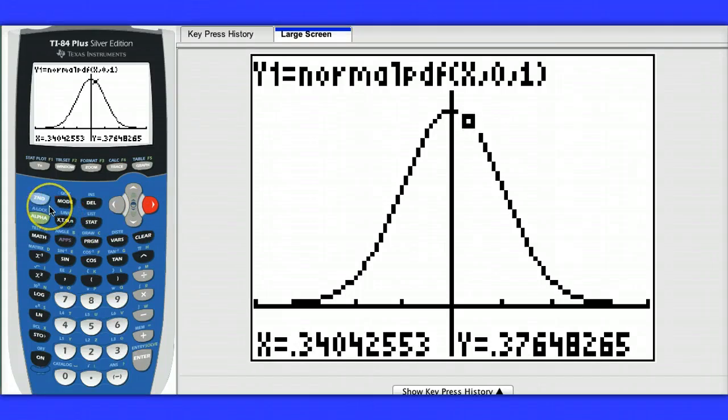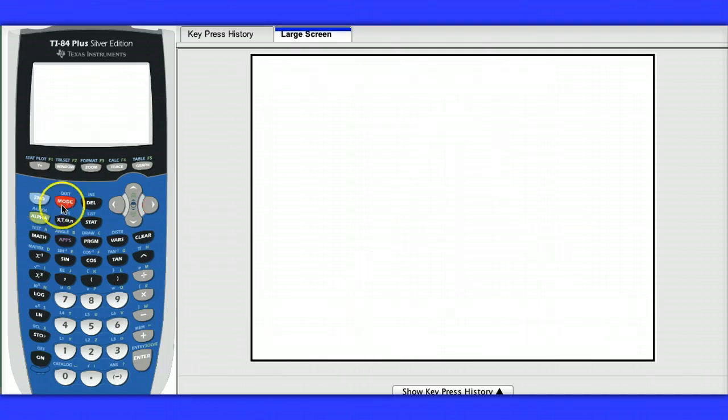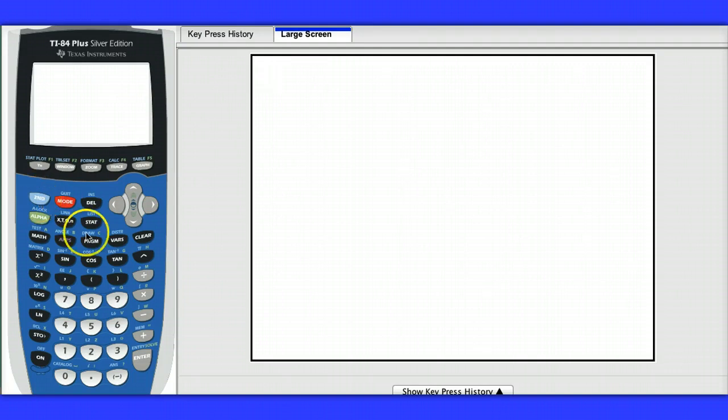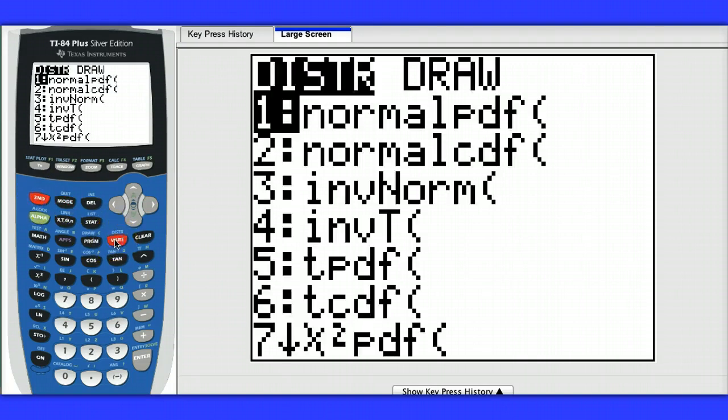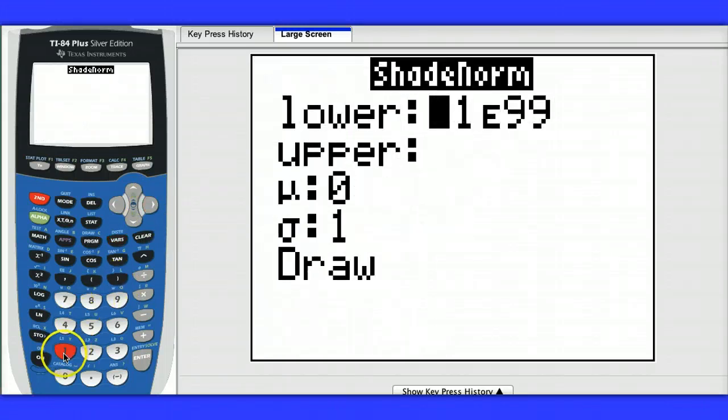Now let's actually calculate some areas under the standard normal curve. Hit 2nd, quit. And we're going to use the distribution menu again, but we're going to use the draw option. So I hit 2nd, vars, and go over to draw, and we're going to say shade normal.